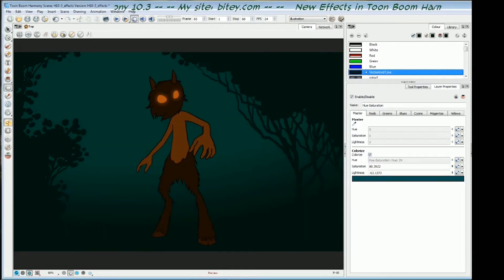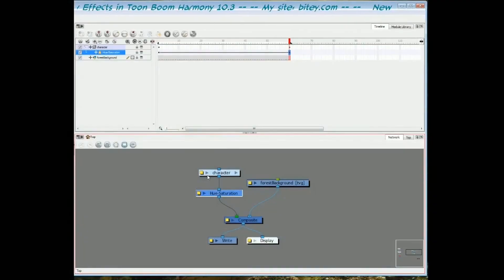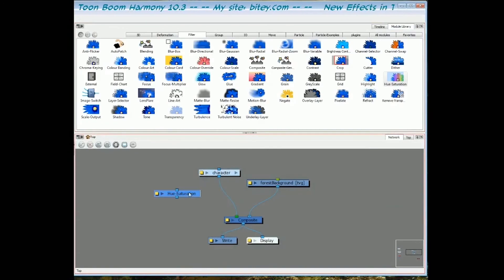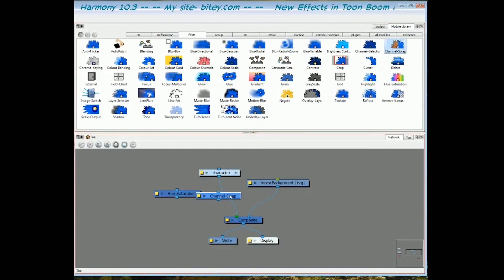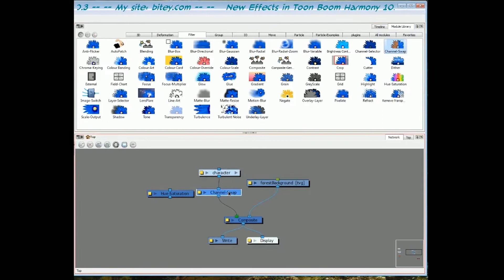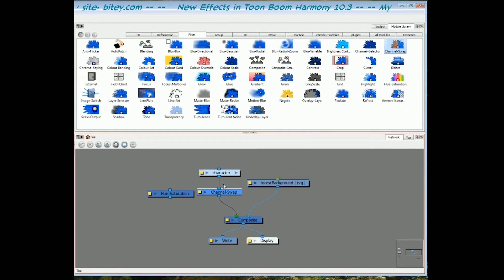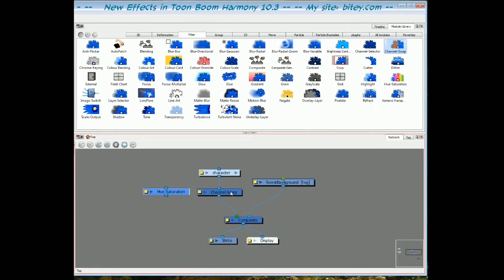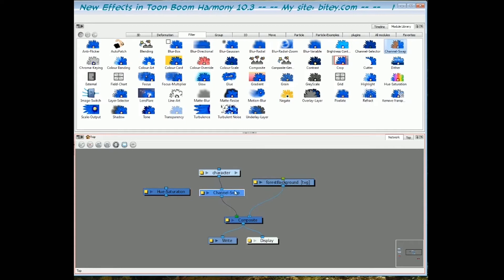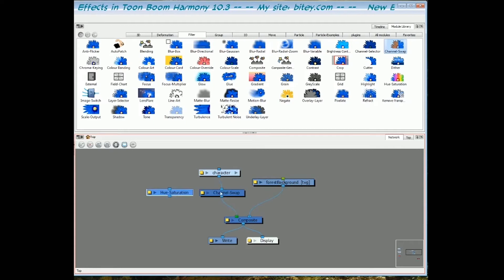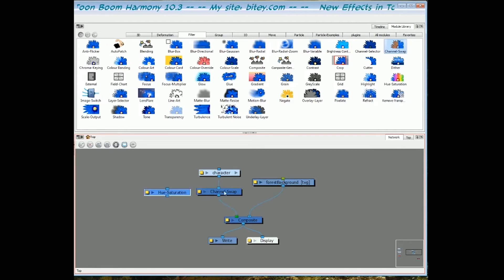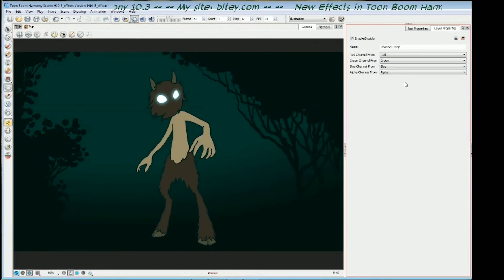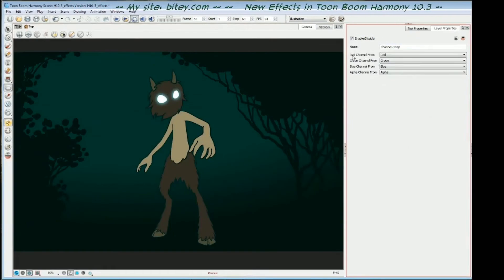The next thing we're going to look at is the channel swap. This one's fairly simple. It just swaps red, green, blue, and alpha channels for red, green, blue, alpha channels, and a few others. If I go back to the camera view, in the properties panel, we've got the red, green, blue, and alpha channel.